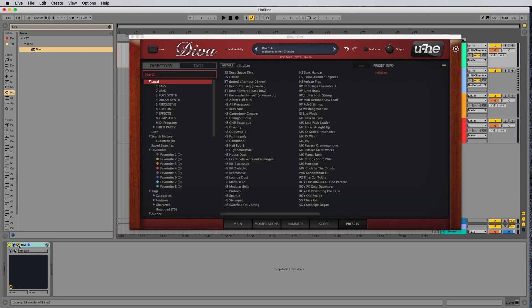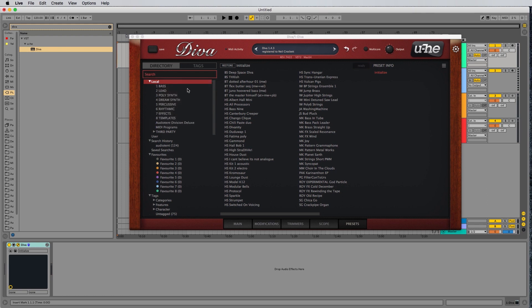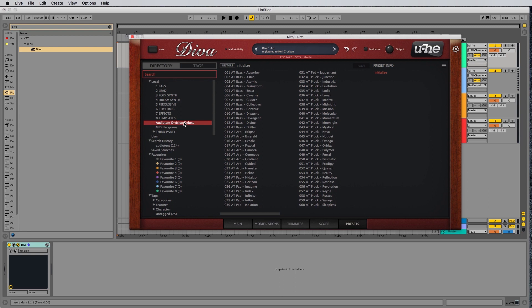Go back to Diva, right-click where it says Local, hit Refresh. Now we can see your Audiotent Division Deluxe presets all available here.